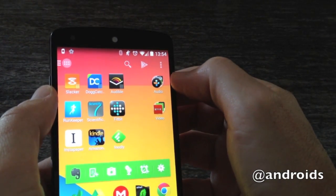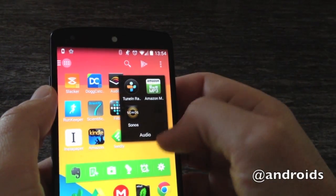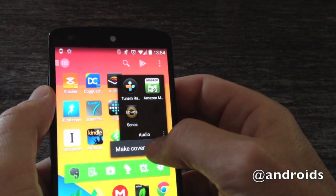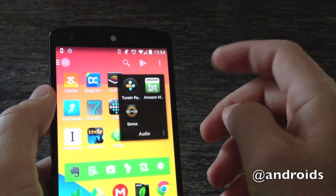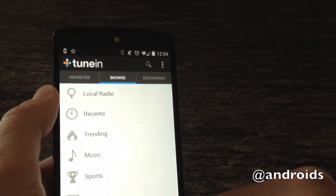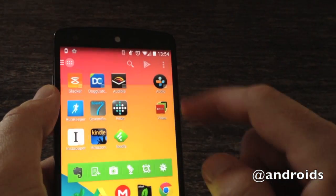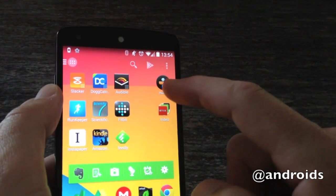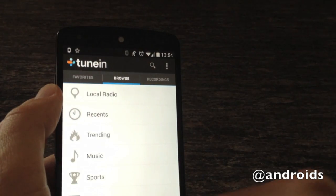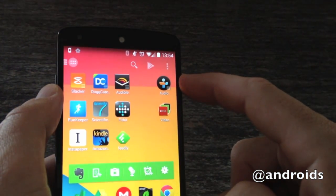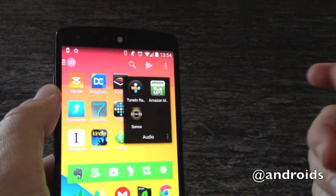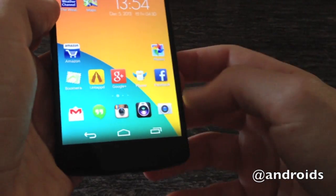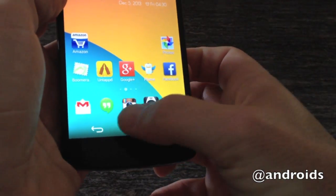Another feature is with folders. You can have your regular set of folders, but if you open the folder and tap the bottom, you can make what they call a Cover. Once you click that, you tap the icon you want — in this case we'll use TuneIn. You open it, close it again, and now it appears as just a TuneIn icon. Tapping it brings that up like a regular icon, but if you swipe down you still have your full folder.